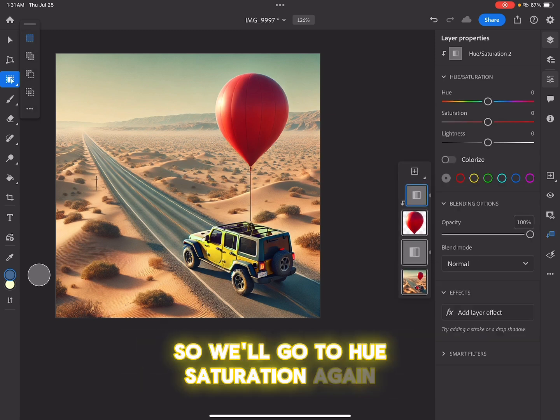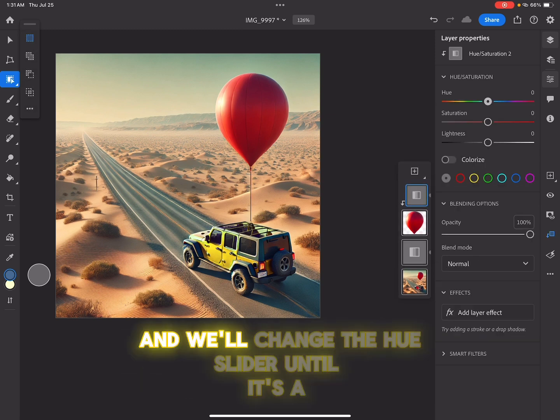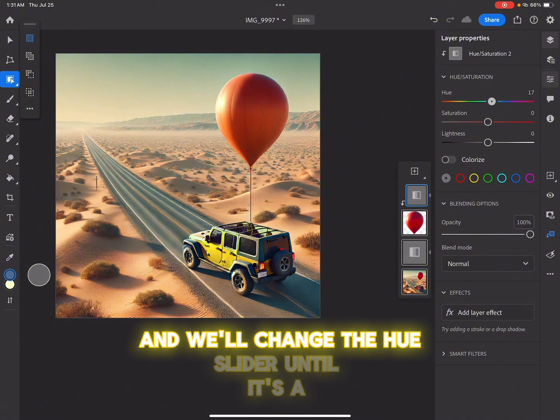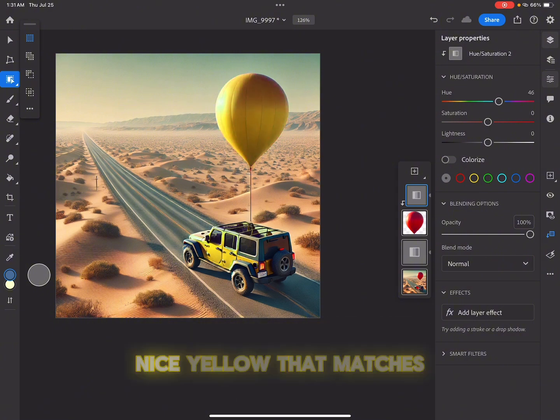So we'll go to hue saturation again, and we'll change the hue slider until it's a nice yellow that matches.